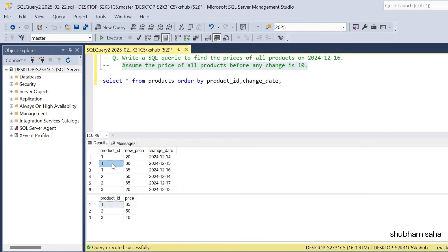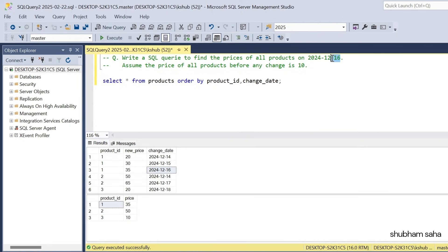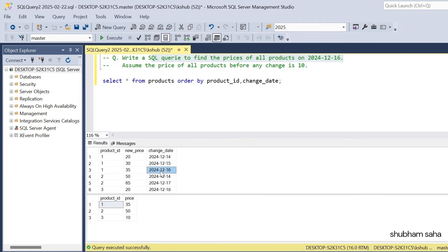Again, product ID 1, new price 30 and change date is 15 December 2024. Then product ID 1, new price 35 and change date 16 December 2024. This price is the last change on 16 December 2024, so I will consider this row. The expected output is product ID 1 and price 35.